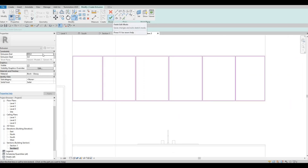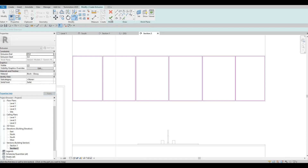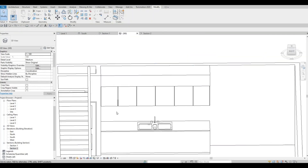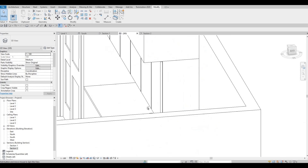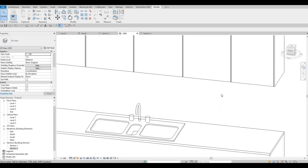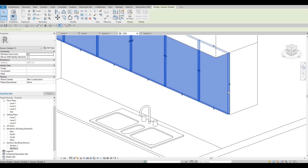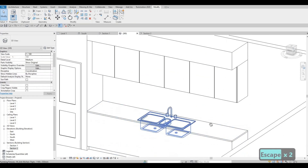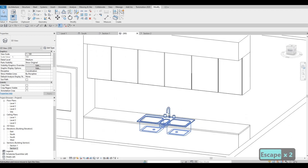We just need to have it extruded 25 millimeters. Click Finish, then Finish again. Let's look at it in 3D — 25 is good enough. It might be a bit thick — about one inch — but that's fine with me. I'm happy with this.